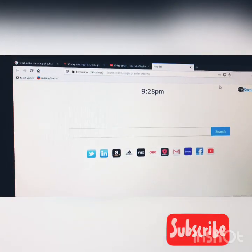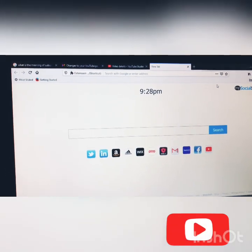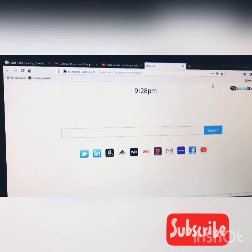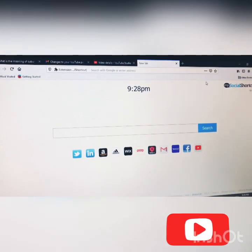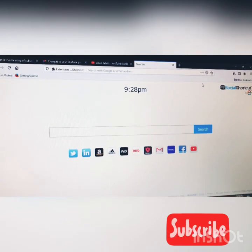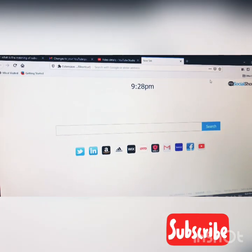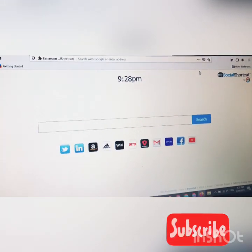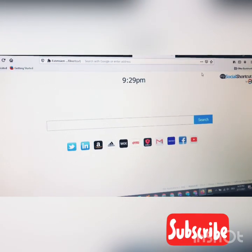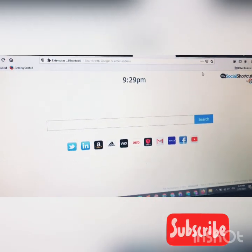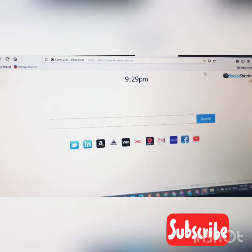Hi guys, good morning, good afternoon, good evening all over the world wherever you are. I've come with a new episode on how to unlock comments on your YouTube channels. So many people have been writing me, please can you do a video on how to open or unlock comments so that our subscribers can be able to comment on our videos anytime we post.